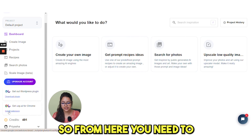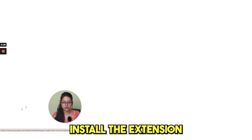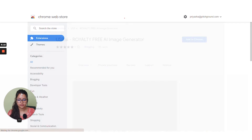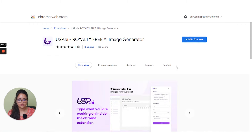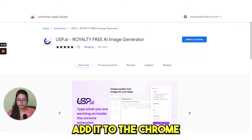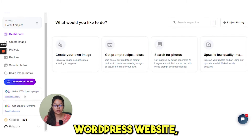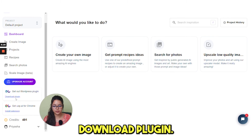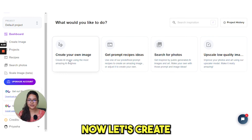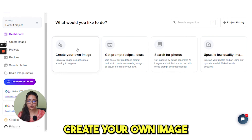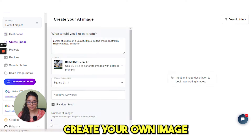From here you need to install the extension and click here to add it to Chrome. If you have a WordPress website, then you need to click on download plugin. Now let's create some images — click on create your own image.